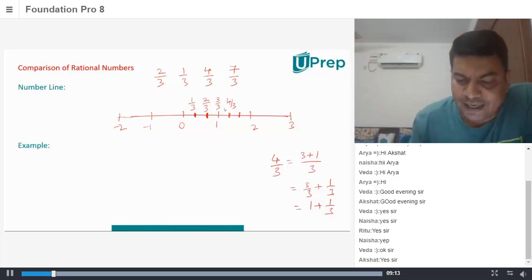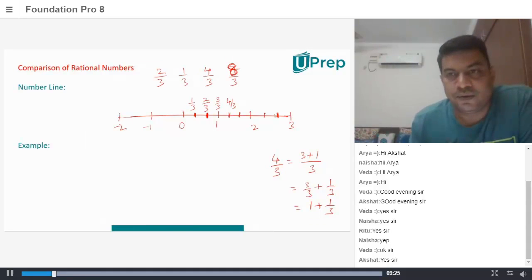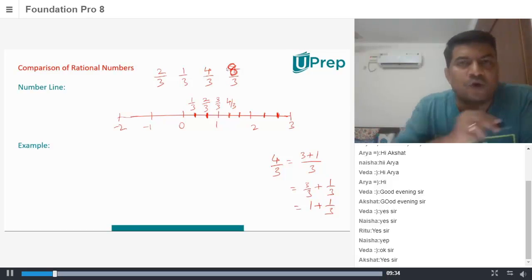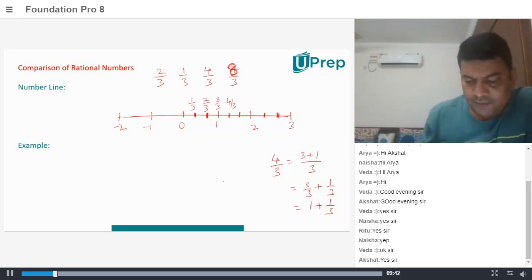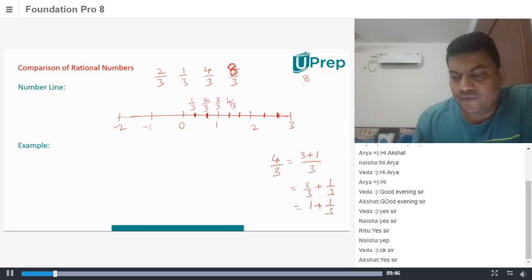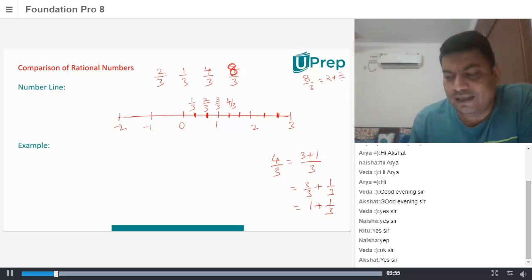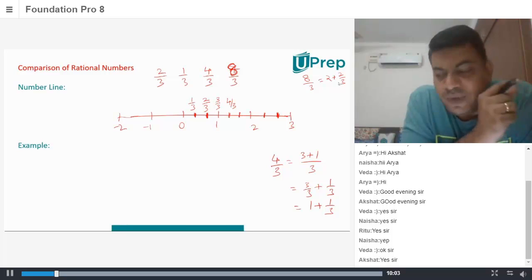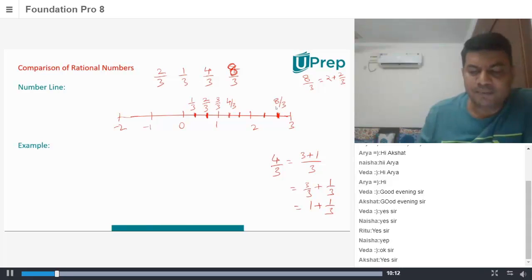Where will 8 by 3 lie? It will be between 2 and 3 — it will be the second part. Because 8 by 3 is nothing but 6 by 3 plus 2 by 3, and 6 by 3 is 2. So it's basically 2 plus 2 by 3. You can trace that out and mark it as 8 by 3. So you can always put these numbers on the number line.